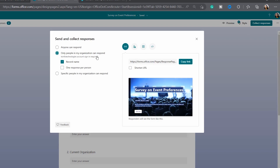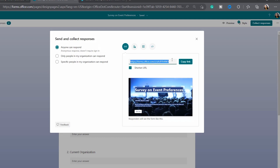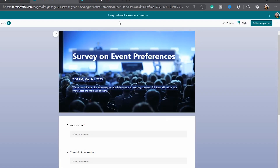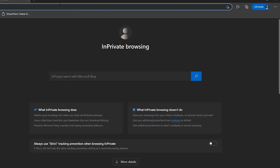If you want another user to fill the form, go to Collect Responses and copy the link. You can set who can respond — anyone can respond or only people in your organization. Copy the link and open it in a new private window.